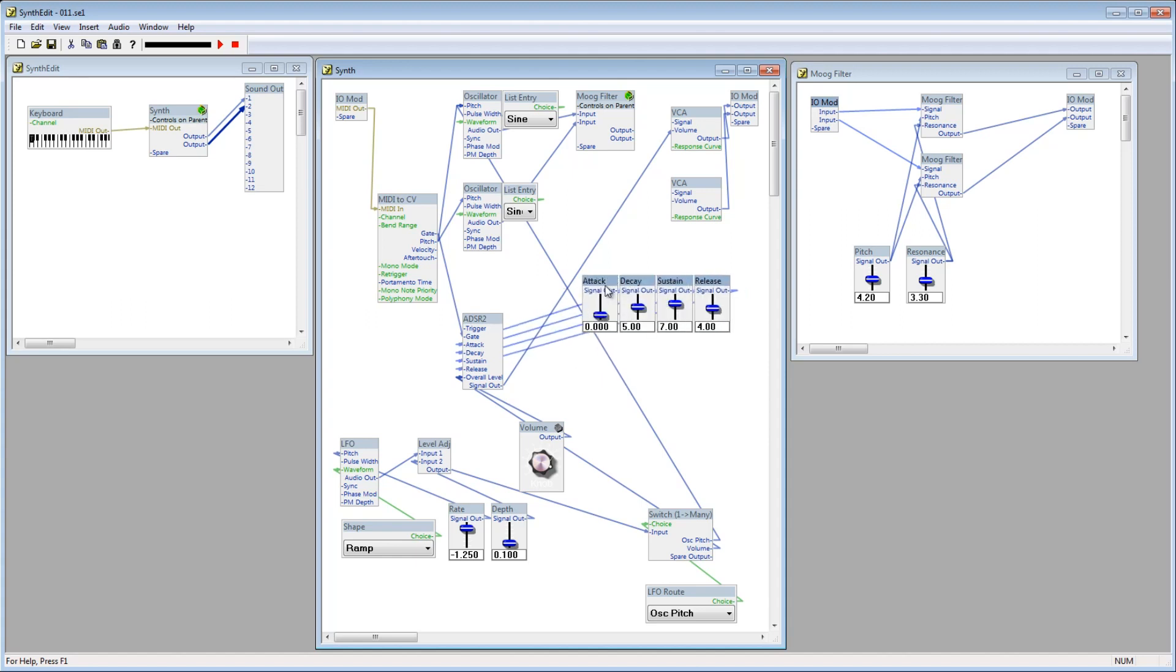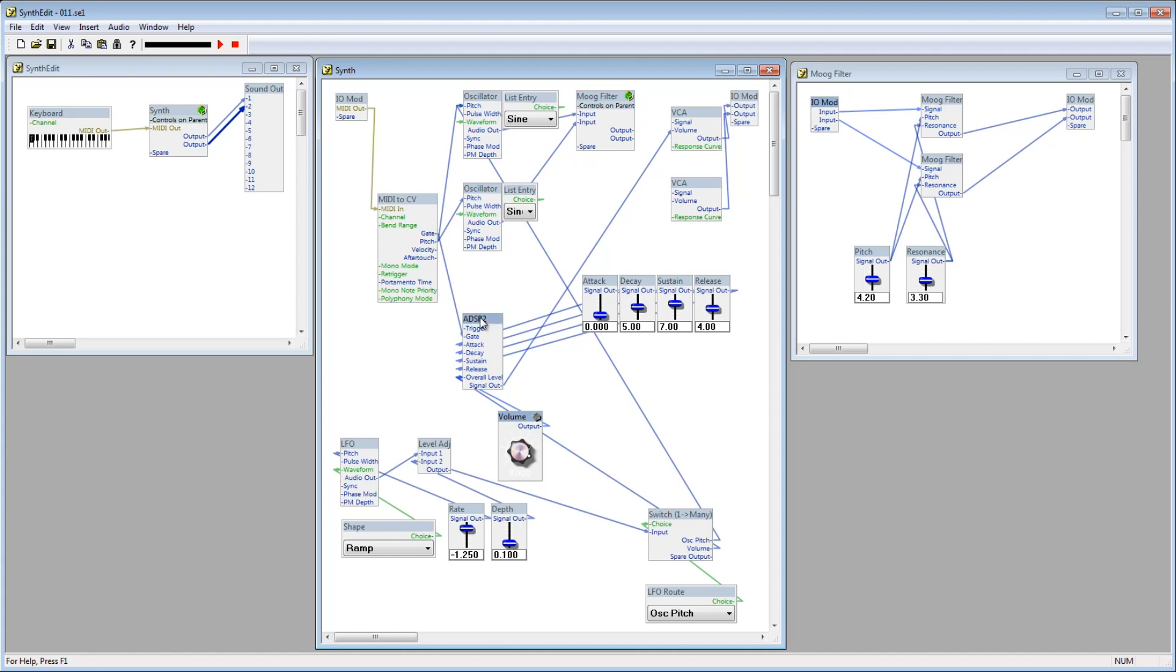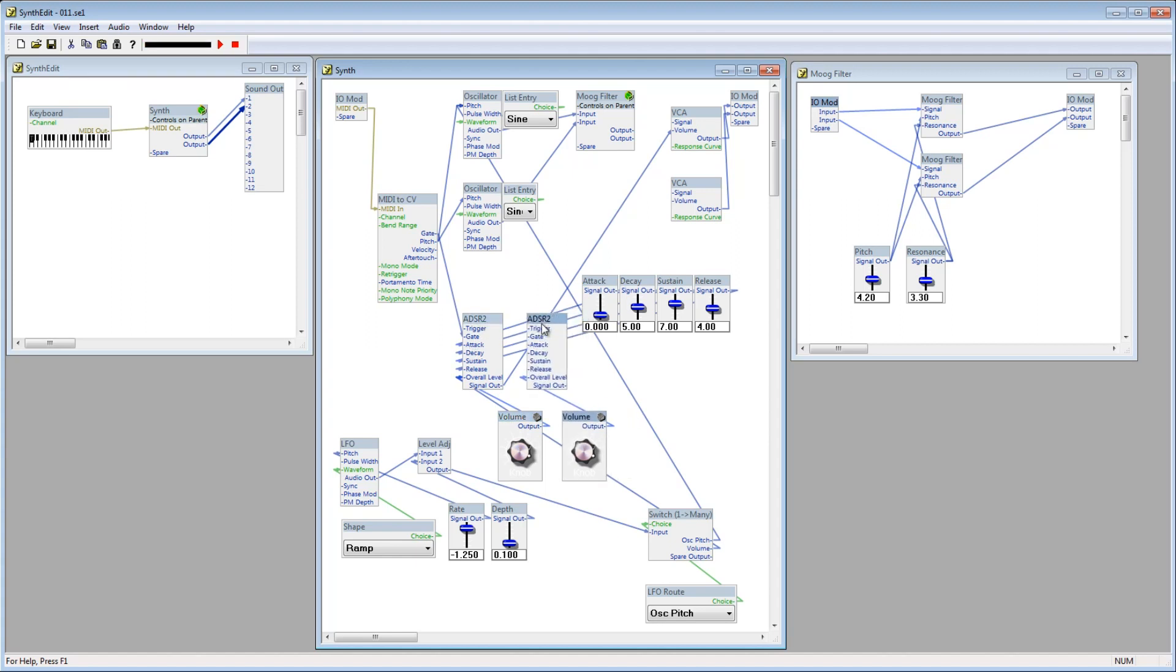I could just use the signal out from the ADSR to control the volume of the second VCA, but I'd like to have control of both channels volume. I'd like both channels to have the same envelope applied, but I want to individually control their volumes. Select the ADSR2 module and its volume knob, copy and paste them. Then connect the attack, decay, sustain and release controls to the new ADSR.